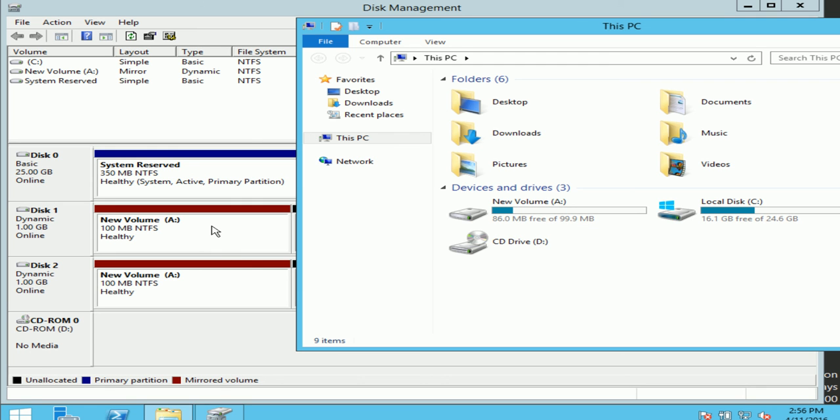So what it's going to do is mirror across each other my data. It does provide fault tolerance, but it did eat up double the amount of space.